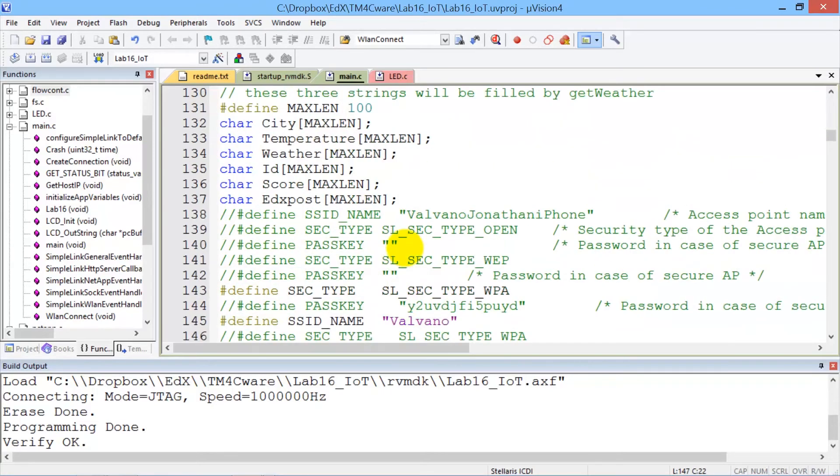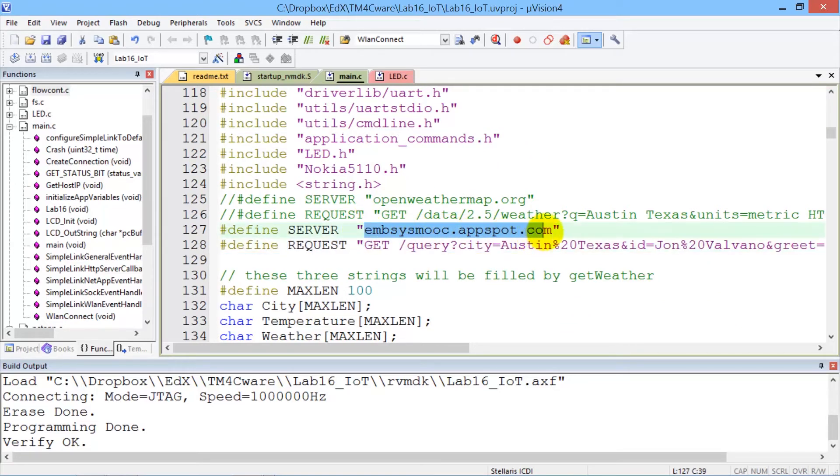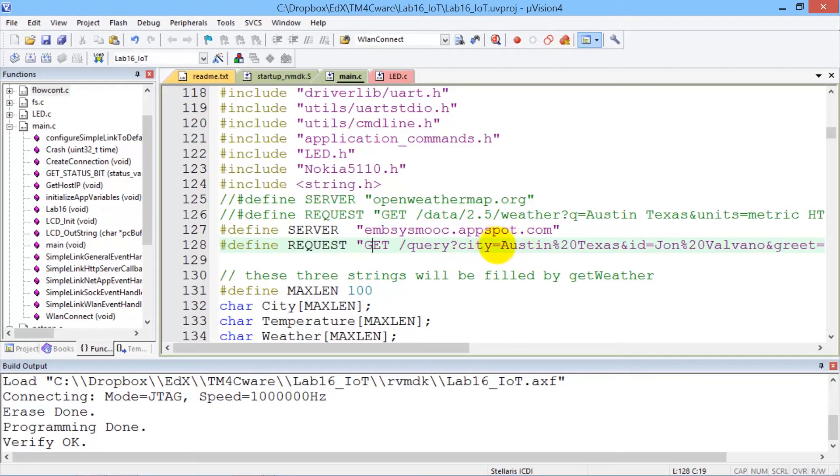But now, we have two changes. We're going to connect to the embedded system MOOC server, and that's the name of the server, and we're going to send it a message. And embedded in this message are a couple of things. Your location. In our case, we're in Austin, Texas.